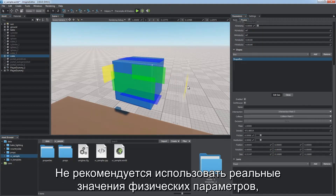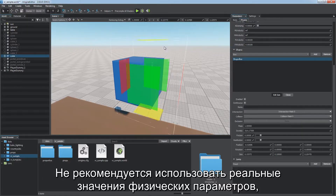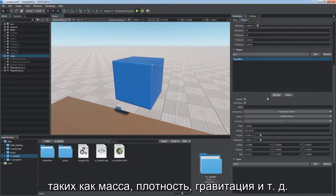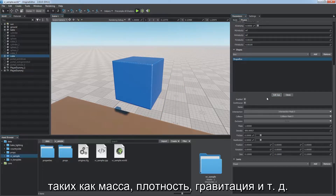It is not recommended to use real values of physical parameters such as mass, density, gravity, and so on. To ensure realistic behavior, the values are to be chosen experimentally.